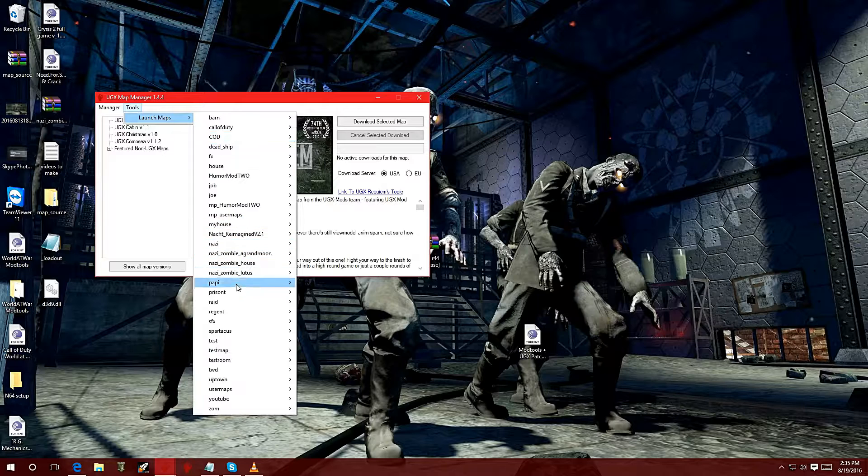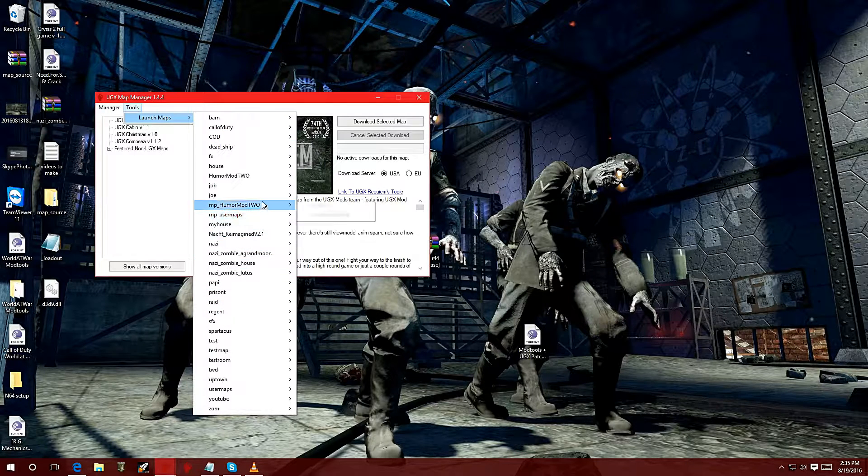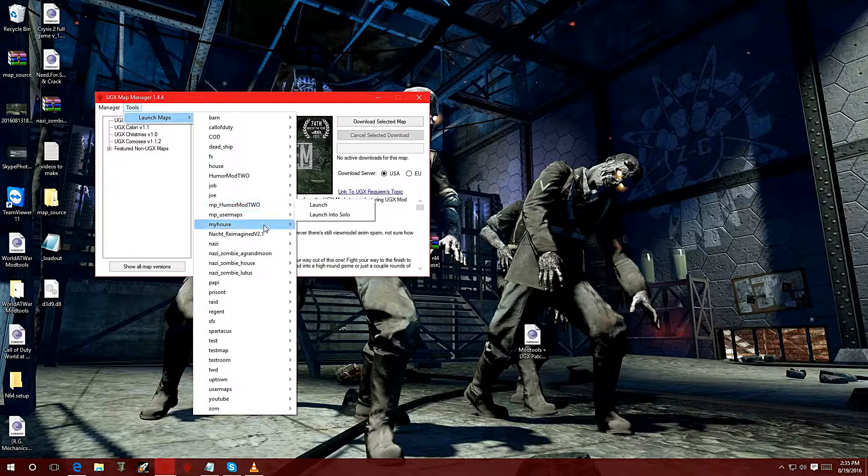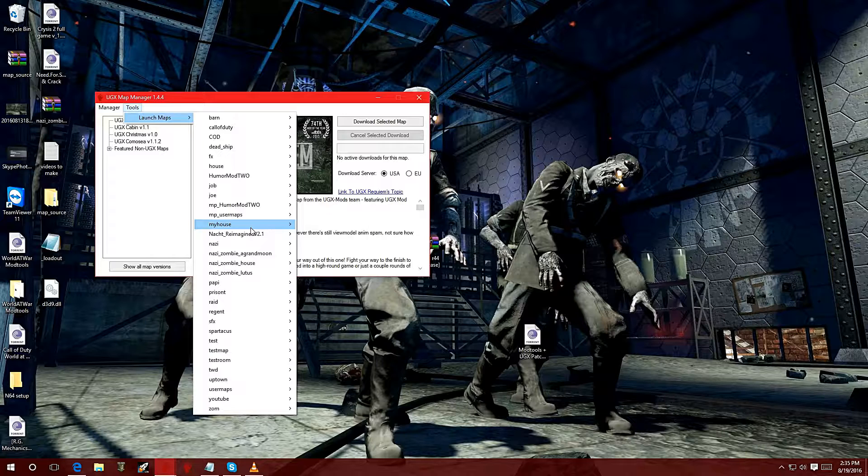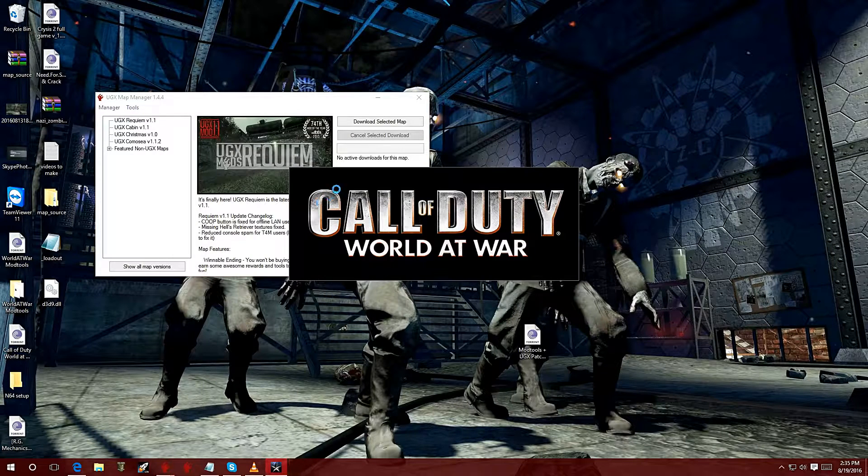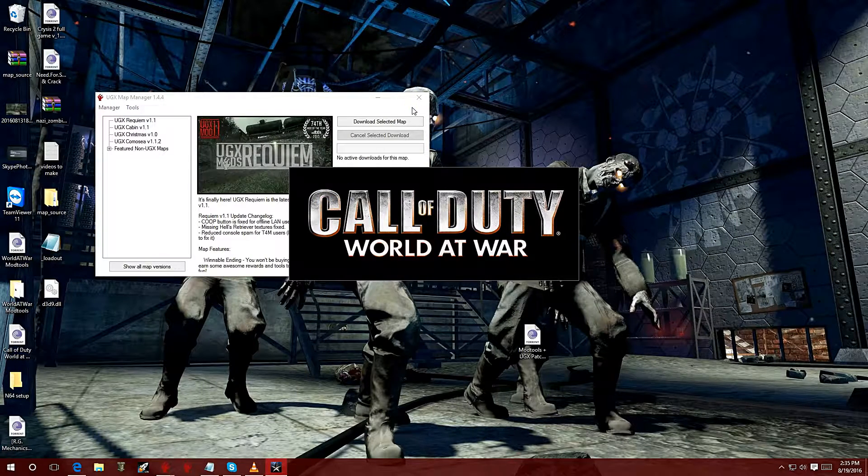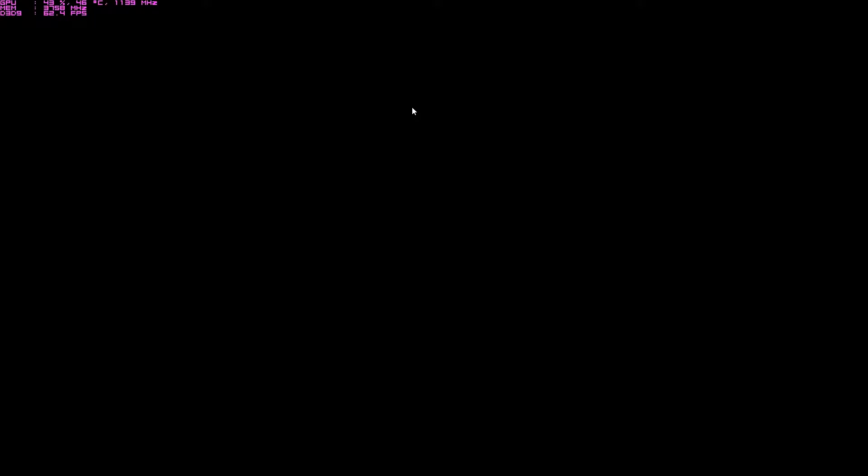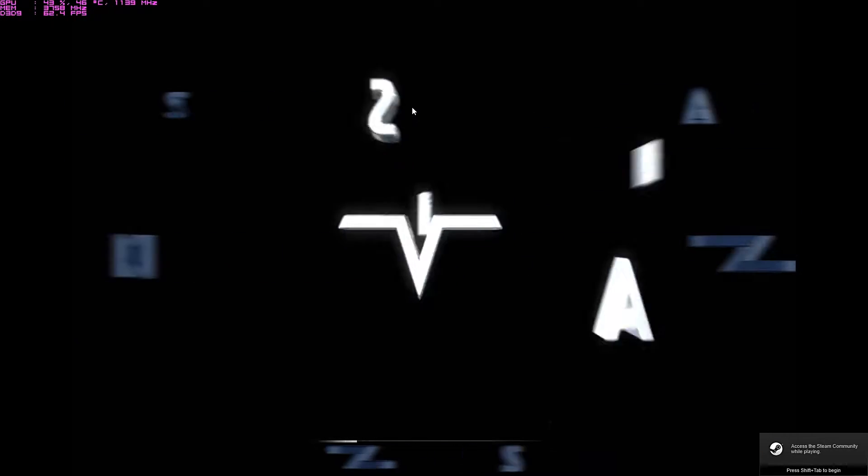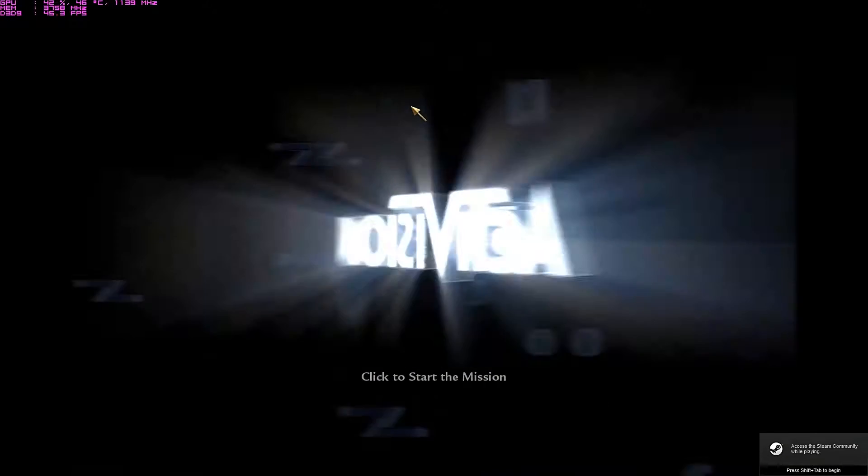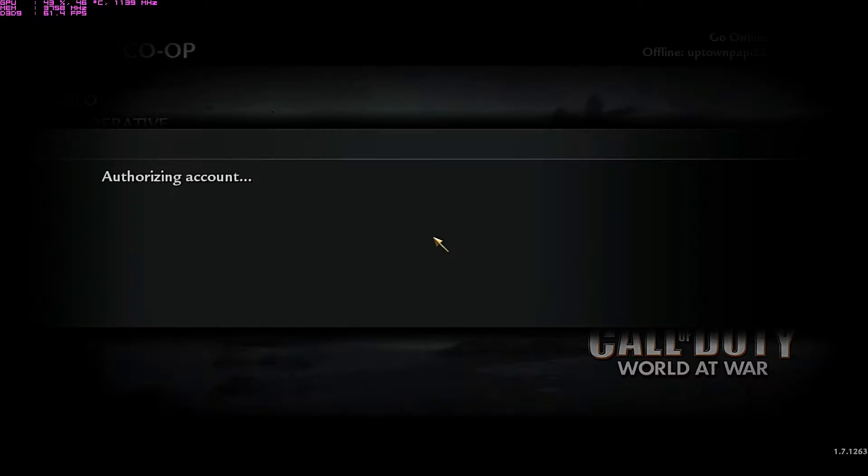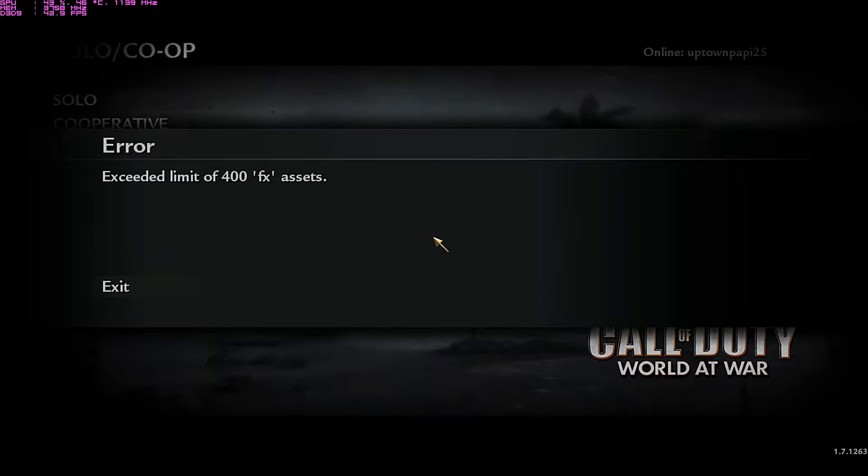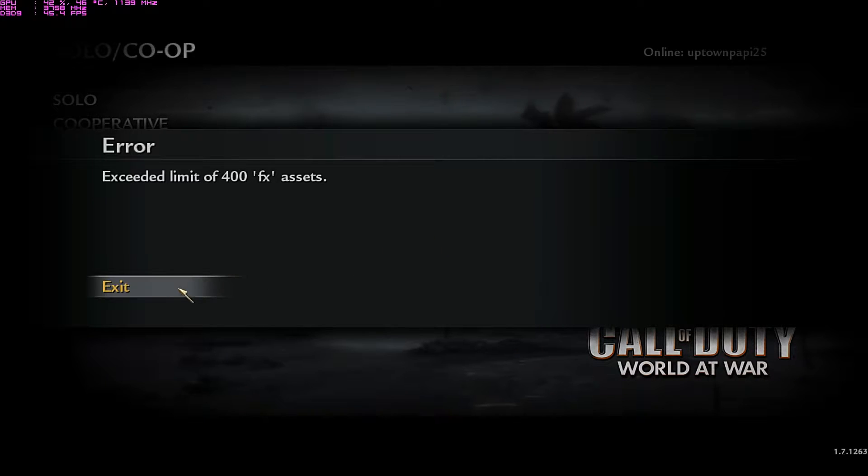Loading up the game now. As soon as you get to this loading screen and press start, an error tends to come out. There we go: 'Exceeded limit of 400 FX asset.' Now there is a fix for that.